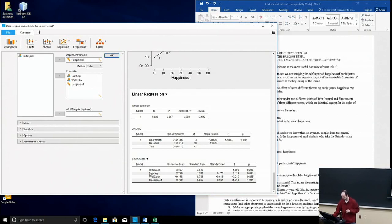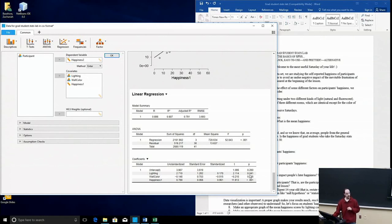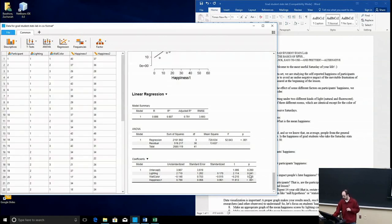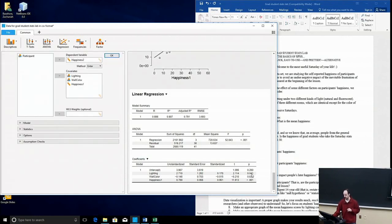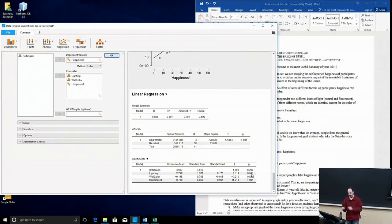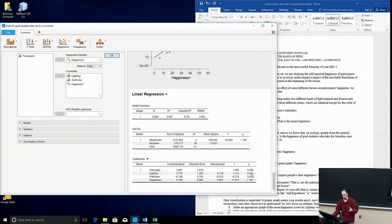Alright, so now let's look at lighting. We go across and, hey, look at that, 0.041 for the p-value. Which means that lighting is, in fact, a significant predictor of happiness at week 2.